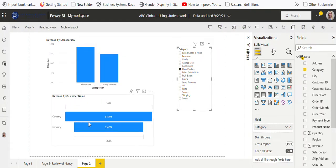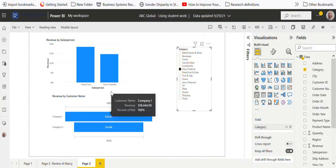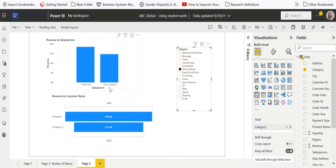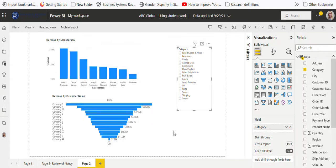So now when I go up here, take this and click my dairy products, I see that dairy products are bought by company I and company H and sold by Robert and Nancy. So you could do all kinds of things with this, just so you kind of get an idea here of what we're doing.